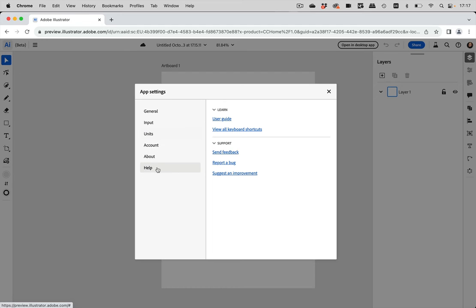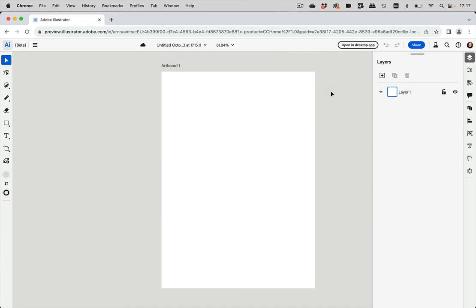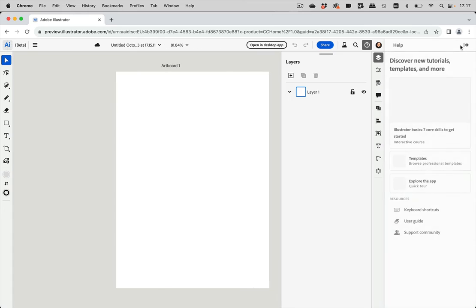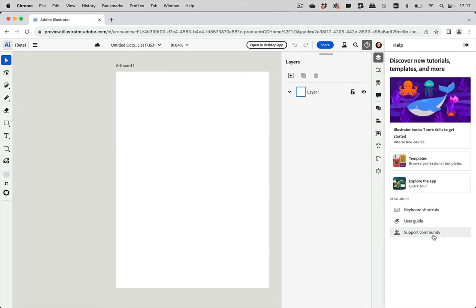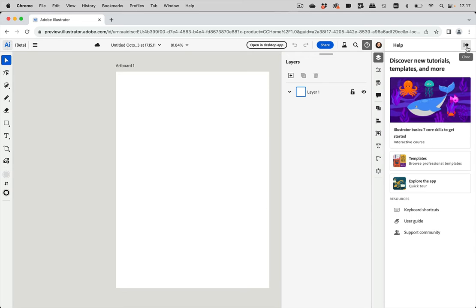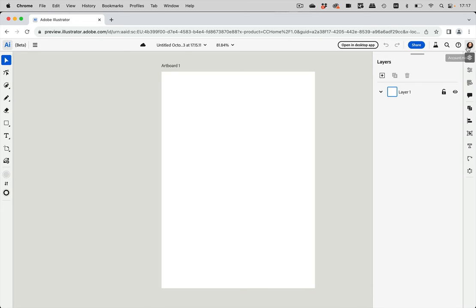Then you can get help here. So there's a user guide. But you can go to help also over here. So there's a help icon. And there you also have access to the shortcuts, the user guide, the support community. And you can get rid of that by clicking on that icon again.